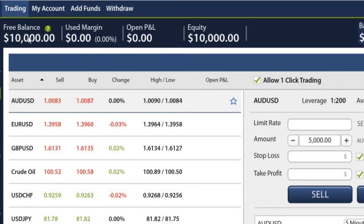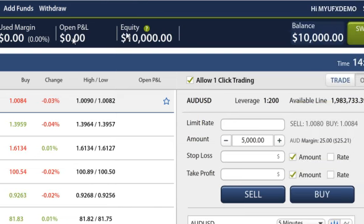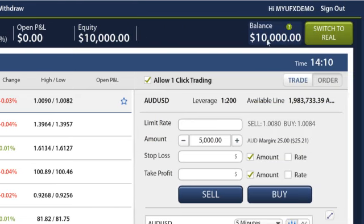From left to right, you have Free Balance, which is the available balance for which you have to trade. Used Margin is the amount of money that is currently in a trade. Open P&L are your current profits or losses, not including your account balance. And Equity is the total value of your account. On the right-hand side is your balance, which is the total value of your account, not including any open positions.